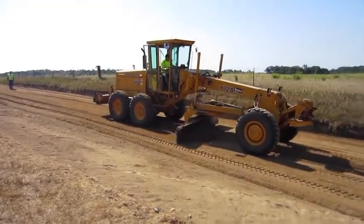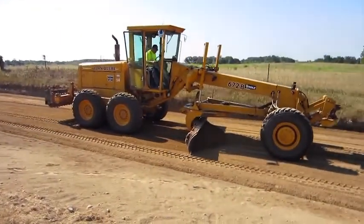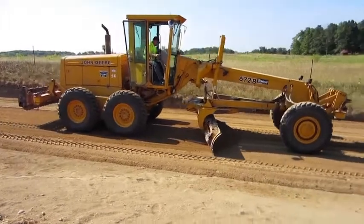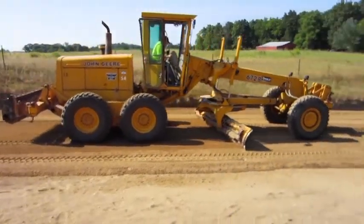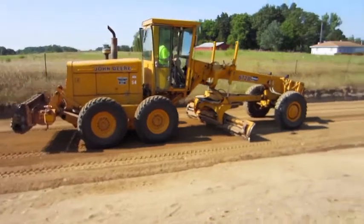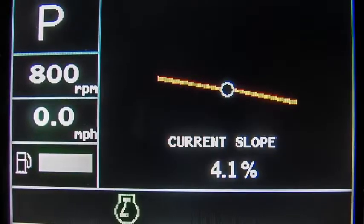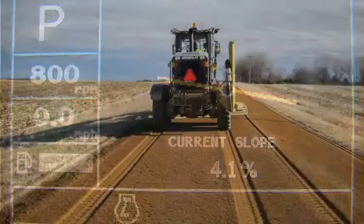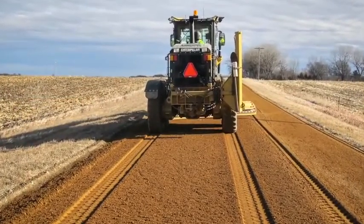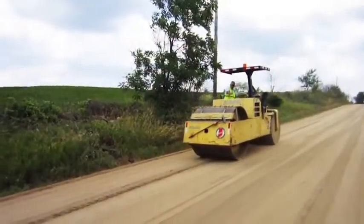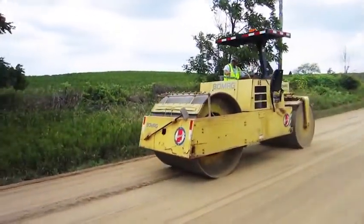Next, shape the surface to the proper crown. For roads that will be paved immediately, a 2% slope or one quarter inch per foot of horizontal fall from center to edge is required. To create a gravel wearing course, a 4 to 6% slope or one half to three quarter inch per foot drop is necessary. Finally, compact the finished surface with a rubber tire or steel roller.